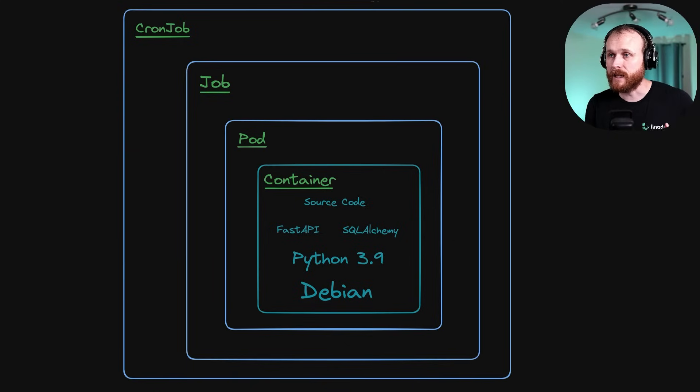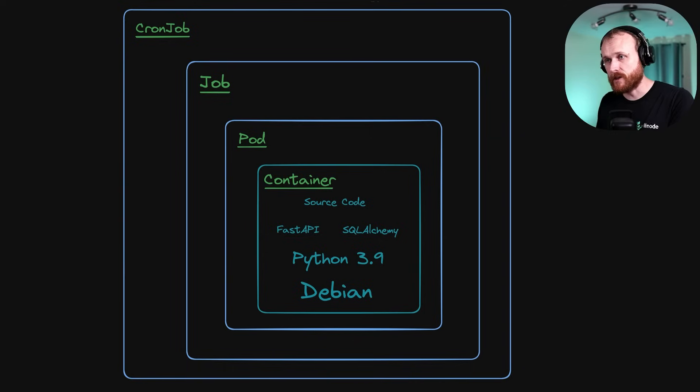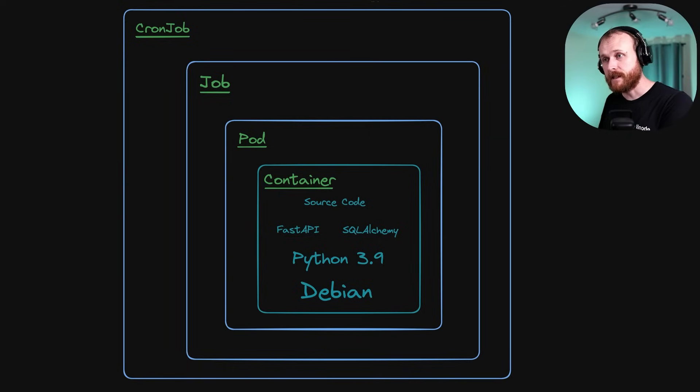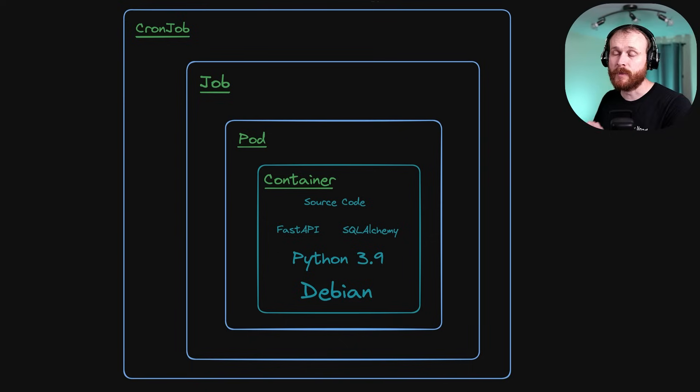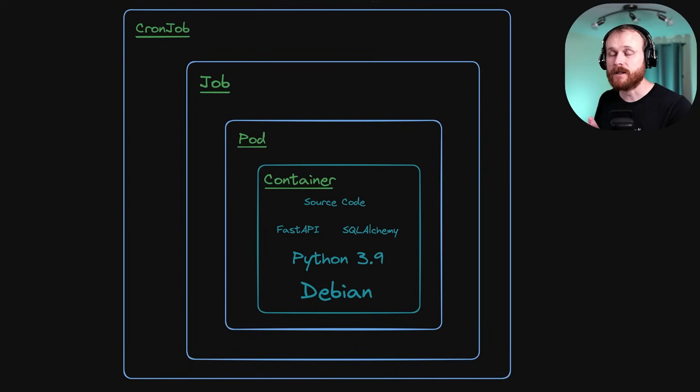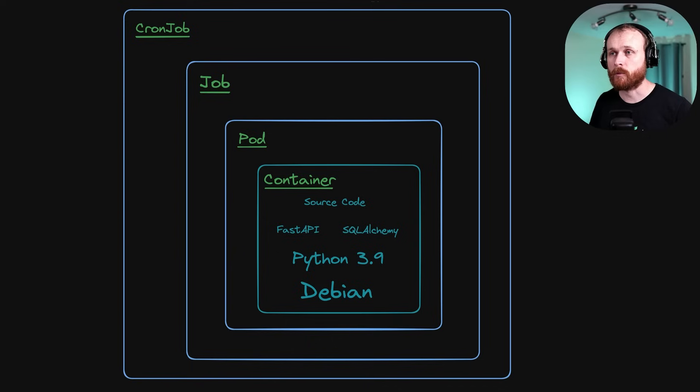And now we will create that cron job, which in turn will create the jobs, and finally create the pods so that we can have periodic execution and tracking of completions across our different workloads.